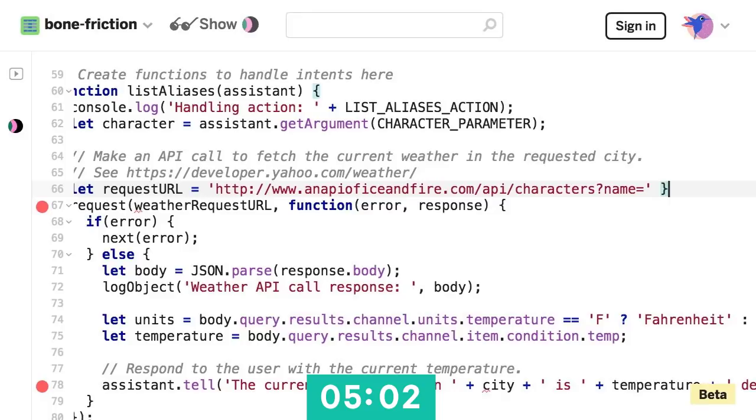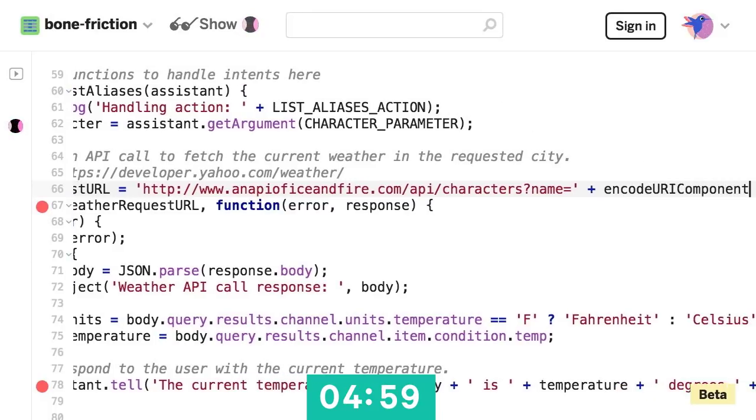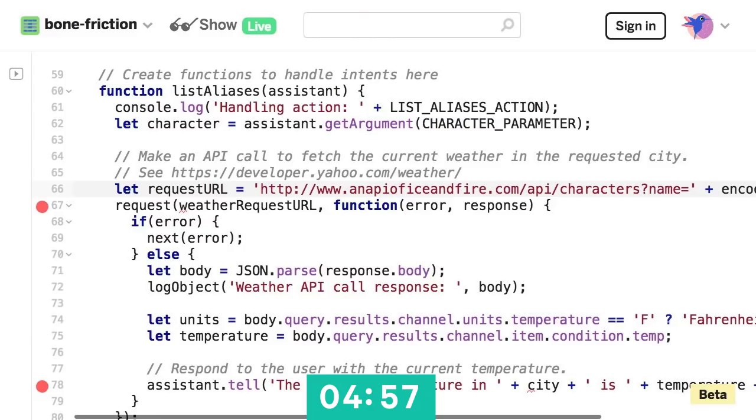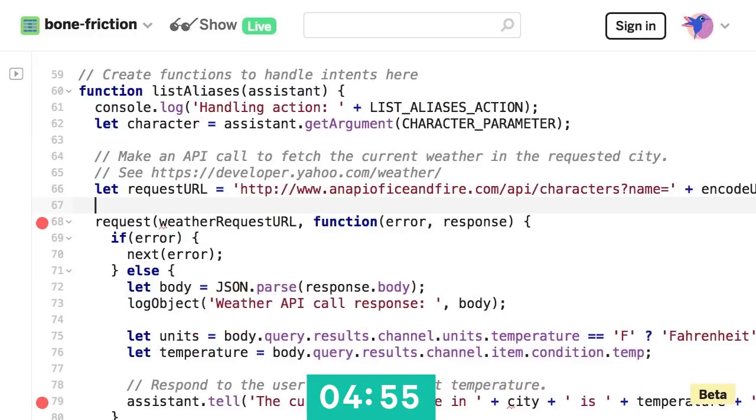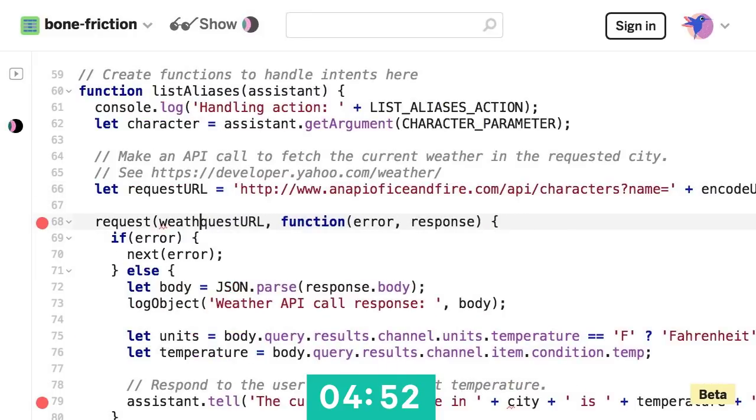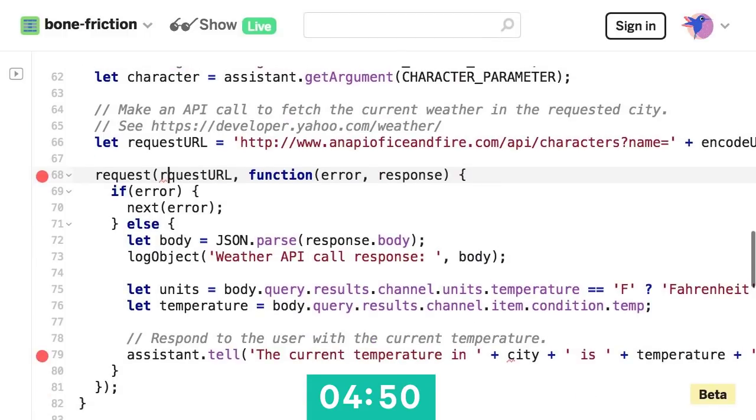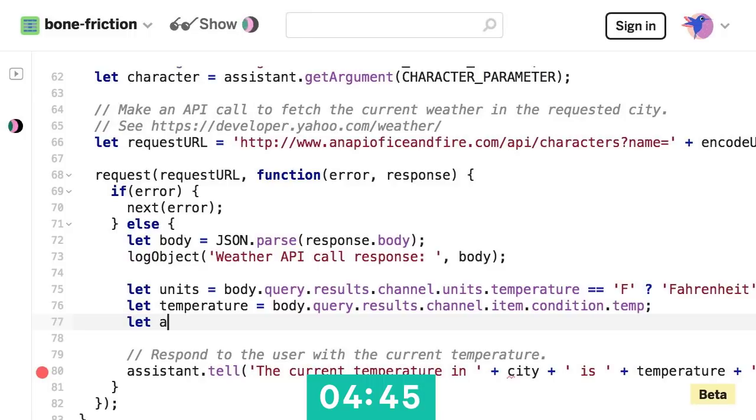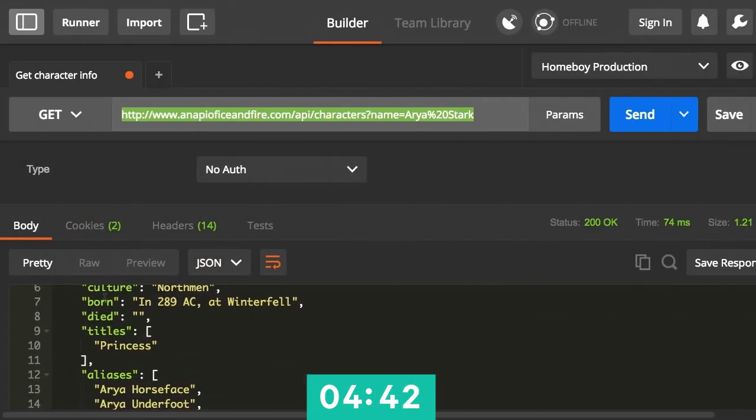So I can't hard code Arya Stark in there. We're just going to get her names back every time. So I'll actually just pass in that character name we just grabbed. Cool, so now I've generated the proper URL. Let's make a request to that URL.